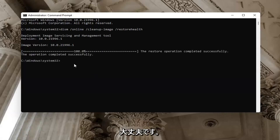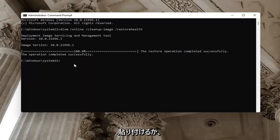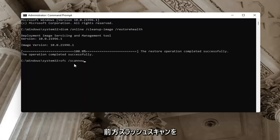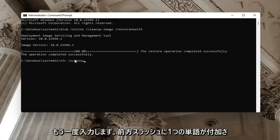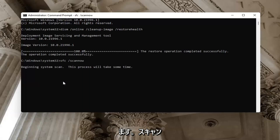Once that command is done, type in the second one — you can paste it in or just type it in. It's SFC followed by a space and then forward slash scannow. Scannow should all be one word attached to that forward slash out front. Hit Enter on the keyboard.